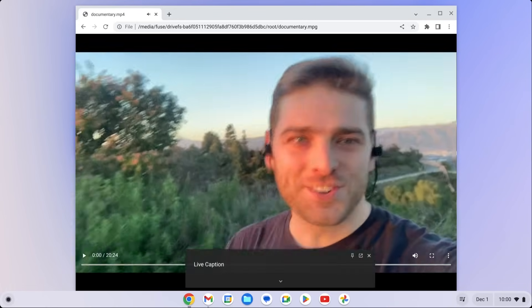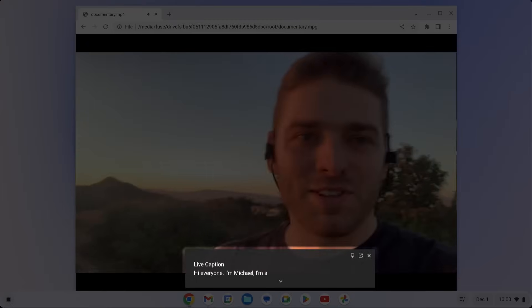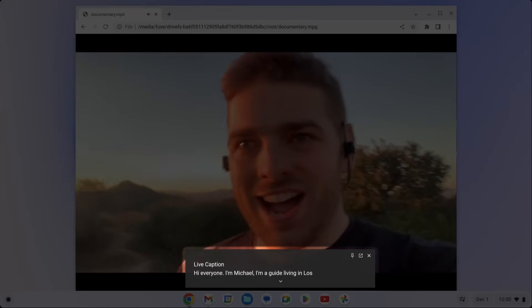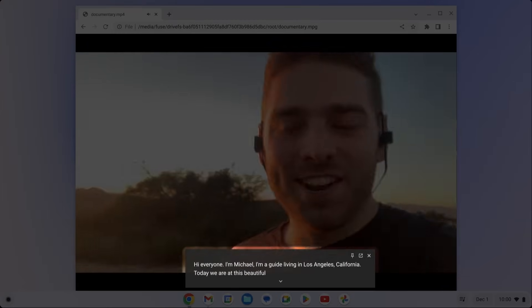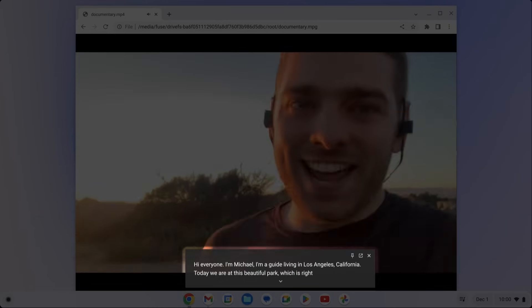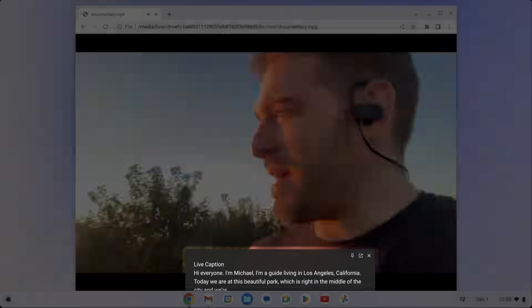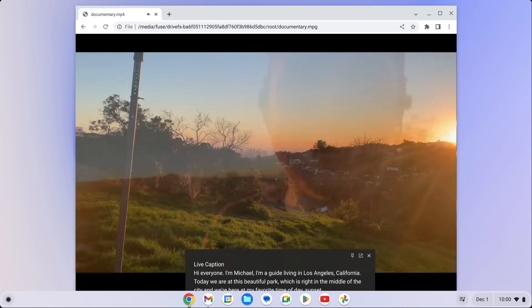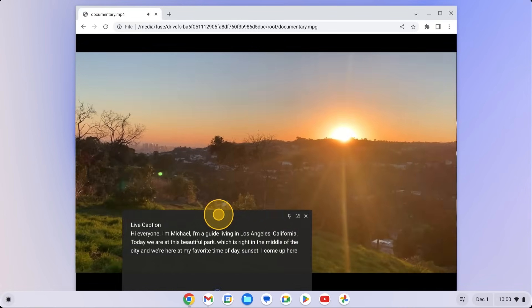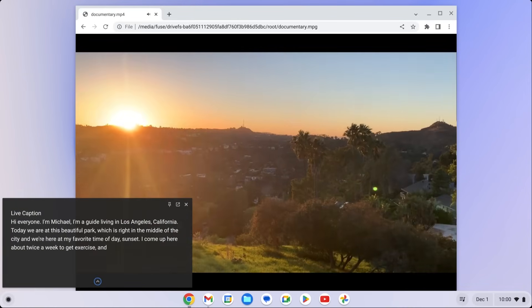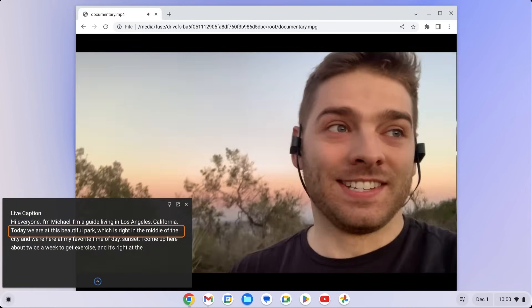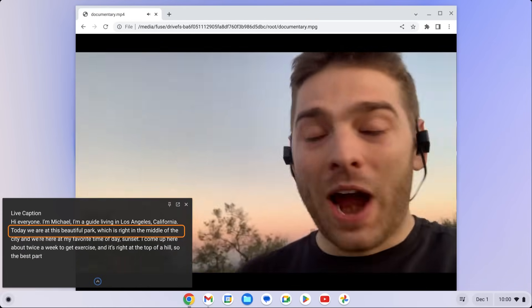By default, captions are displayed as two lines of text. If you want to expand the Caption text box to see more, click the arrow button at the bottom. The Caption text box is movable using a mouse or keyboard and can also be focused with a screen reader or read on a Braille display.